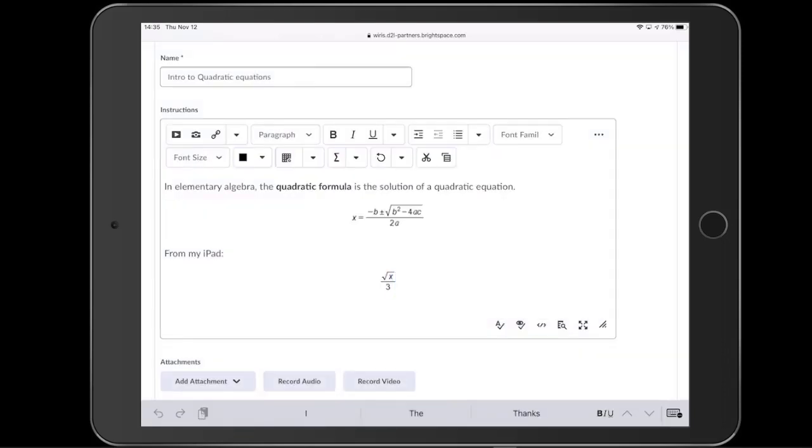Thank you for watching this quick introduction to MathType for D2L Brightspace. For more tips and tutorials, please visit and subscribe to our YouTube channel. There's a link at the end of the video, or visit our website www.wyrus.com for more tips and videos.